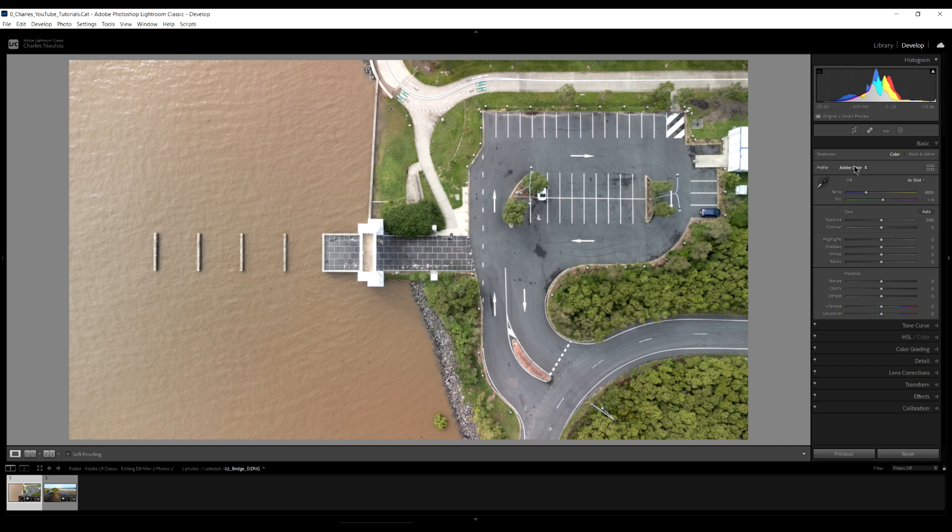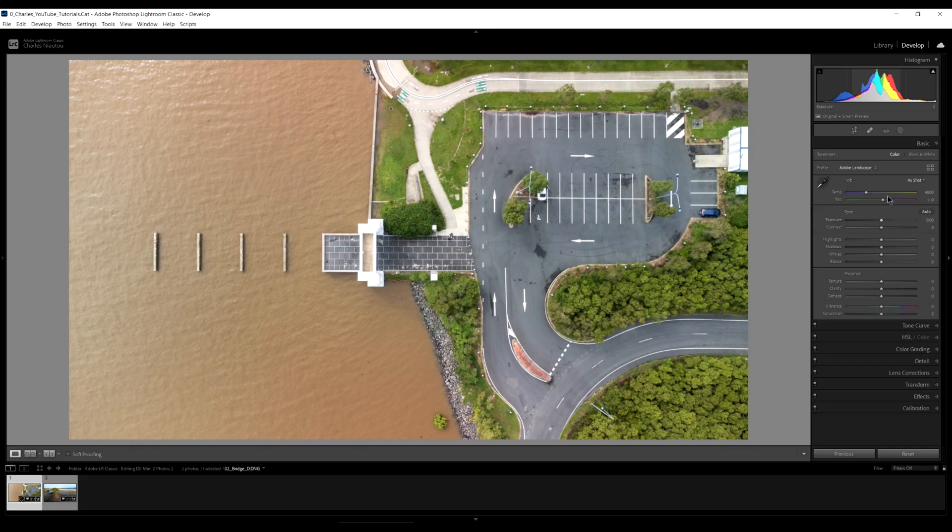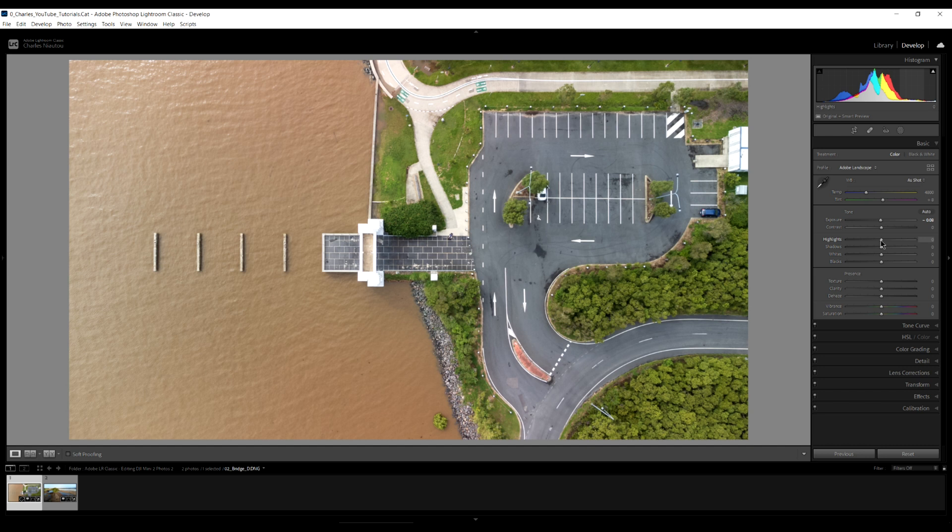The first thing I do here is the profile. Adobe color. I want landscape. It's a landscape image. What this does is it gives you a bit more vibrance, a bit more contrast in your color profile. Then I look at the exposure of the image. I'll just darken it up just that little bit. This looks quite good here.